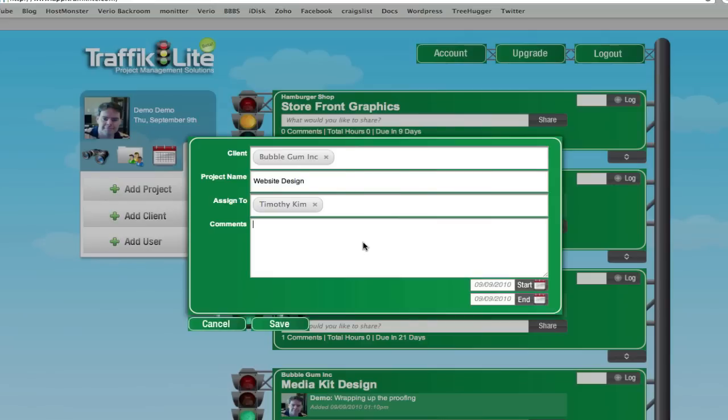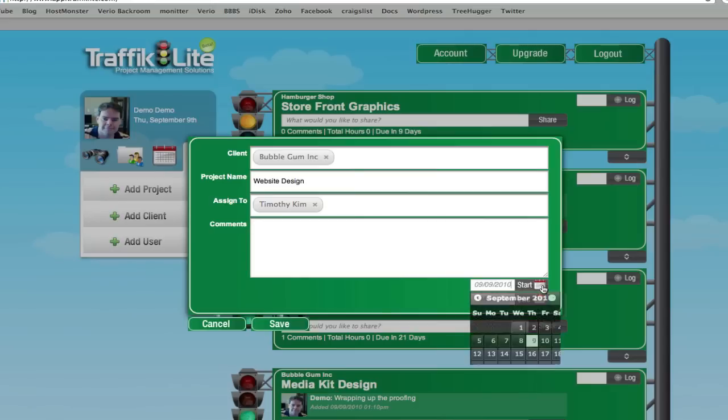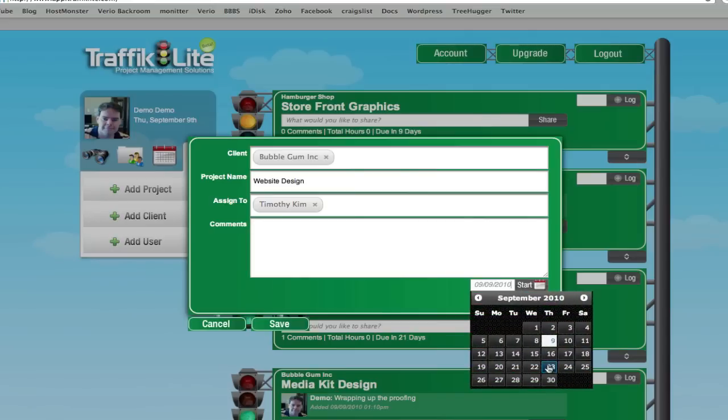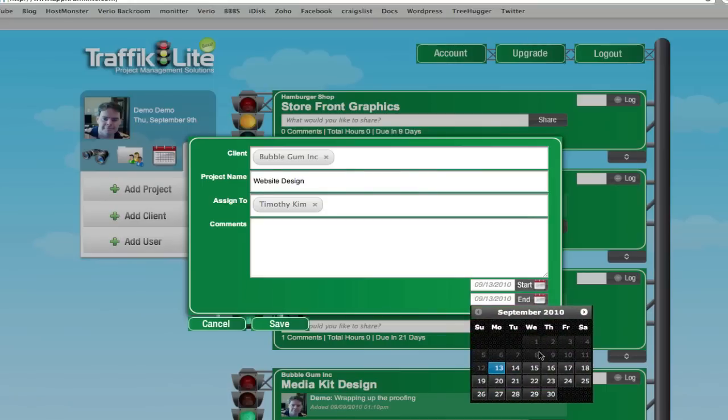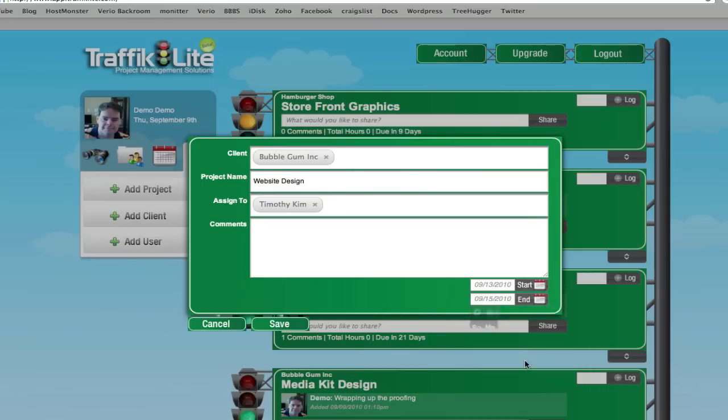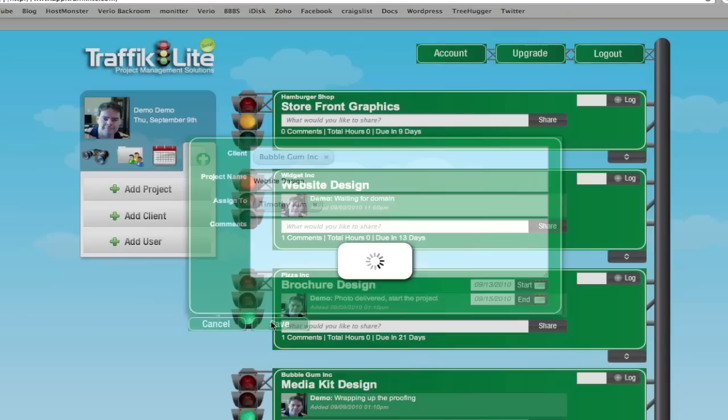As far as commenting, you can add a beginning comment, but I'm going to leave that out for now. I'll create a start date for it and an end date for the project, and we'll hit Save.